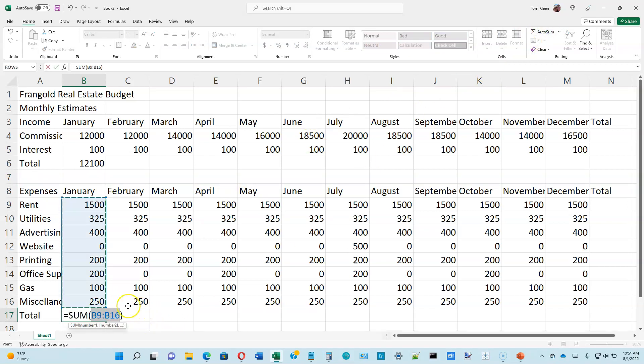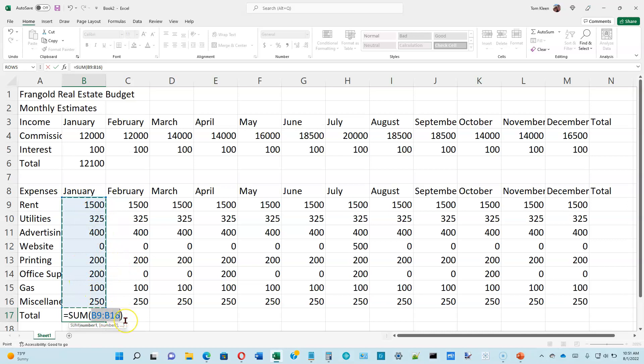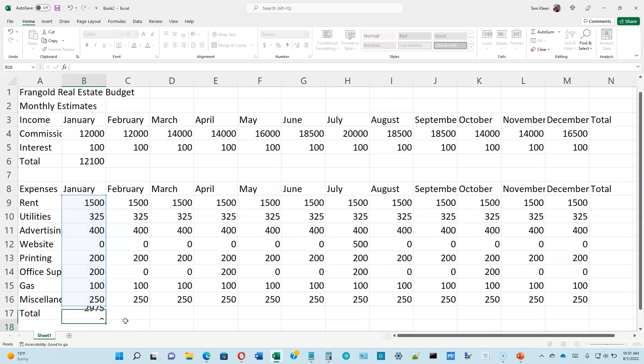We want to do the same thing in B17. So go down here and click on auto sum. And again, because we're at the bottom of a column of numbers, it will add all the numbers in the column for us. Go ahead and visually verify that it is actually adding the numbers you want to. And then go ahead and hit enter when you're convinced that it's correct.